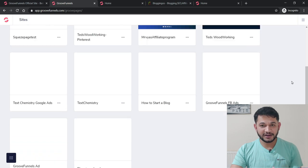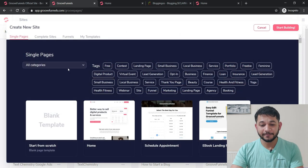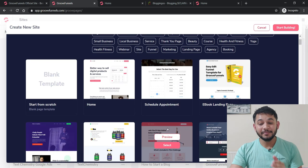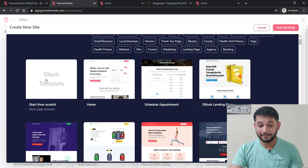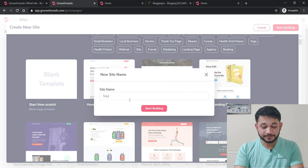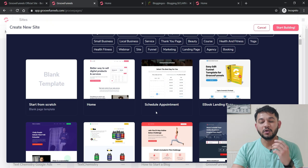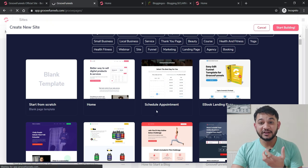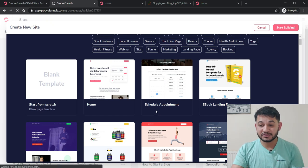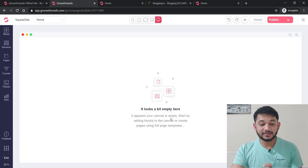After clicking GroovePages, you'll land on a site where you can see multiple pages already created. We'll create a new page — click 'New Site.' There are built-in templates available, but there's also a blank template option. Click on blank template, give the site a name such as 'squeeze site,' and click 'Start Building.' This creates a blank canvas for you to customize.